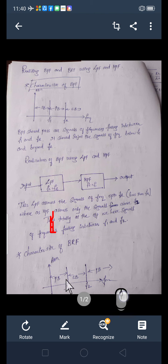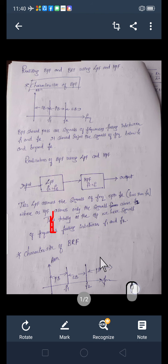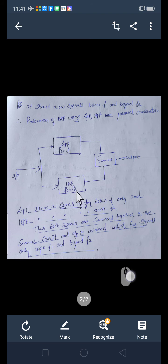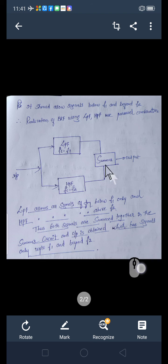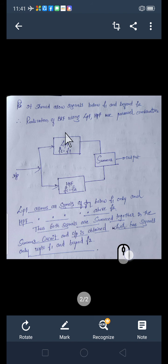Then we take the second part as a high pass filter with cutoff frequency F2, from which we get only those signals above F2. Separately from the low pass filter we have signals below F1, and from the high pass filter we have signals above F2. Now we add both together to get all signals below F1 followed by signals above F2. You can see: low pass filter with cutoff frequency F1, high pass filter with cutoff frequency F2 — signals from 0 to F1 plus beyond F2. This is how we realize the band reject filter using low pass filter and high pass filter.